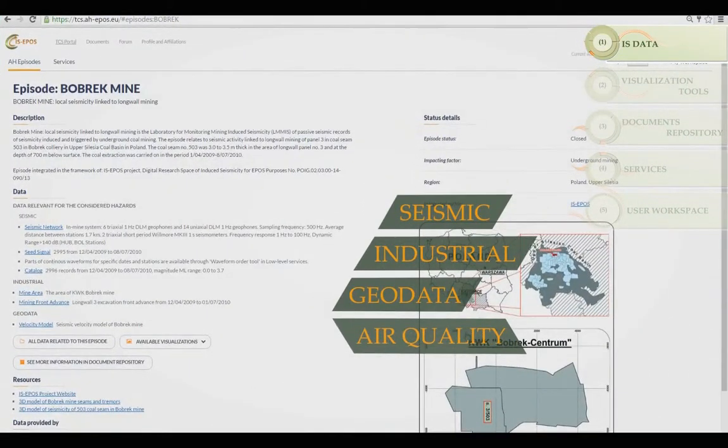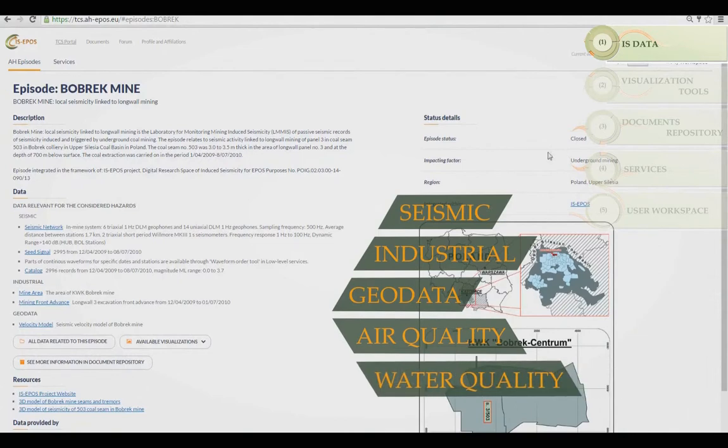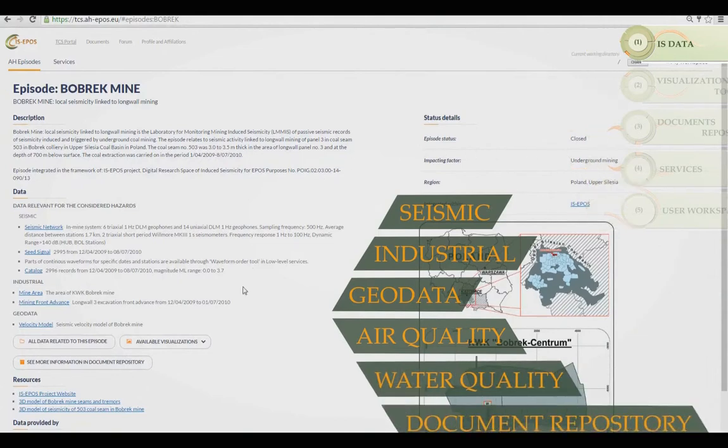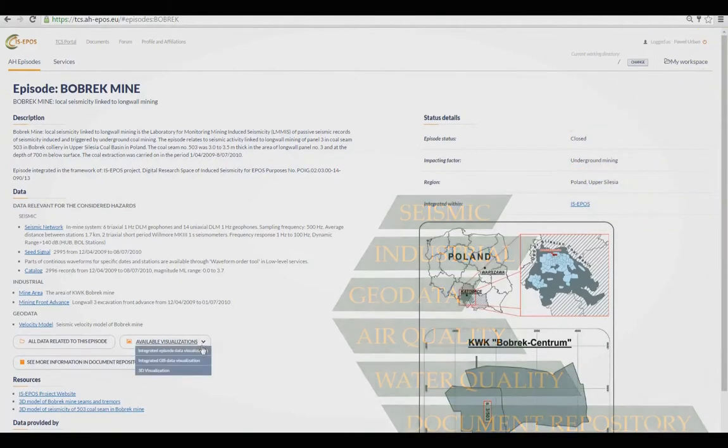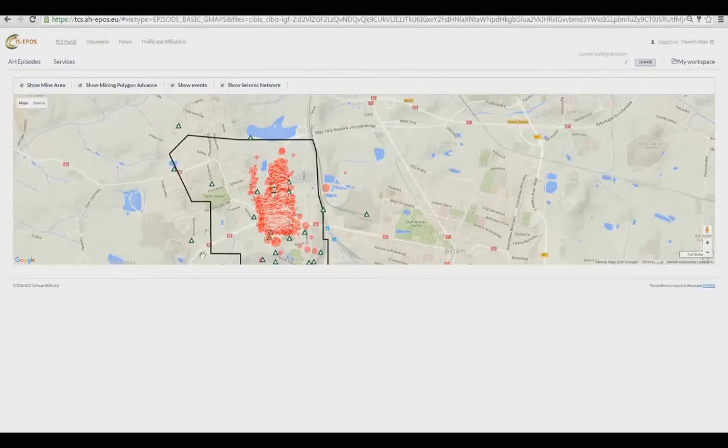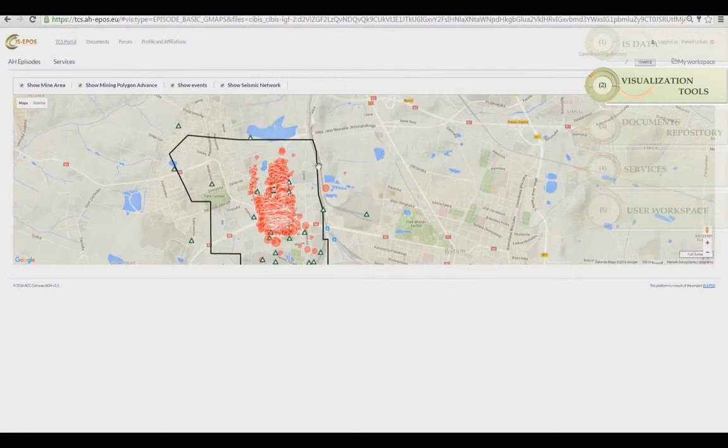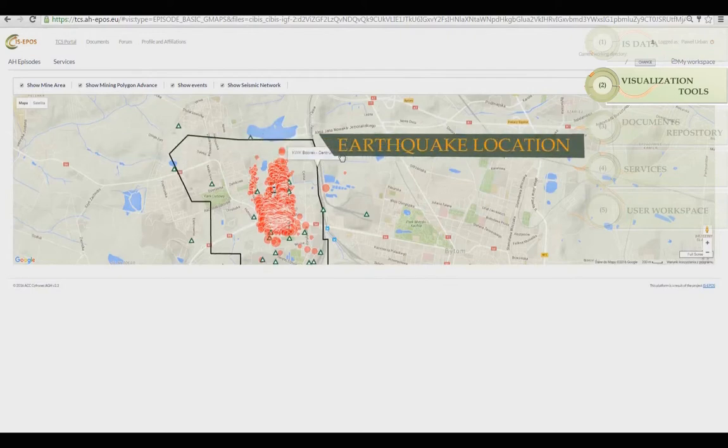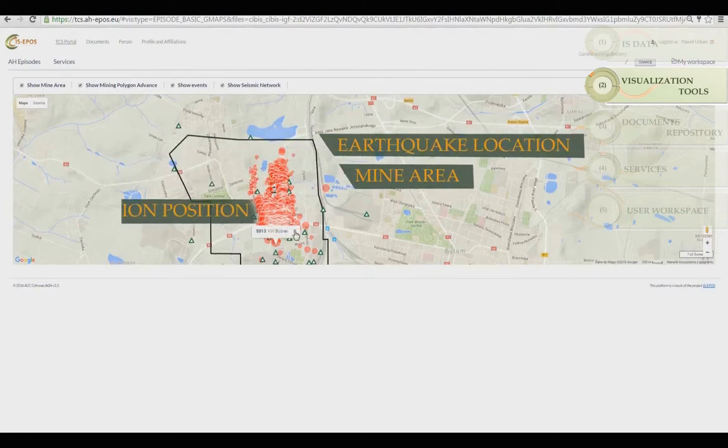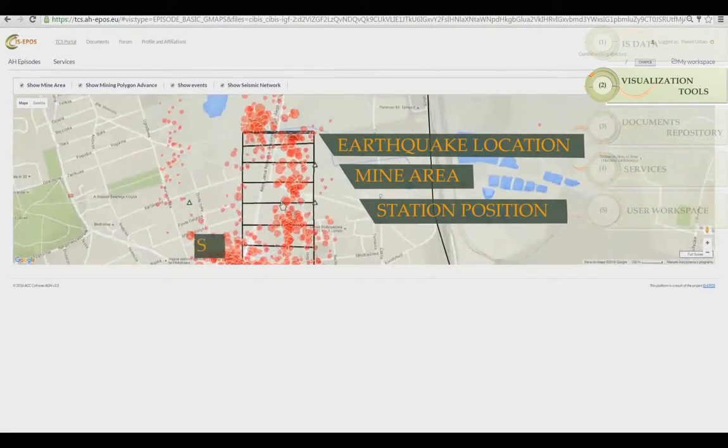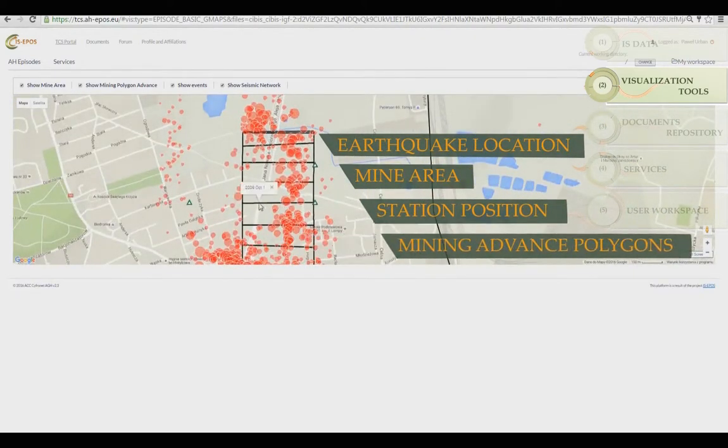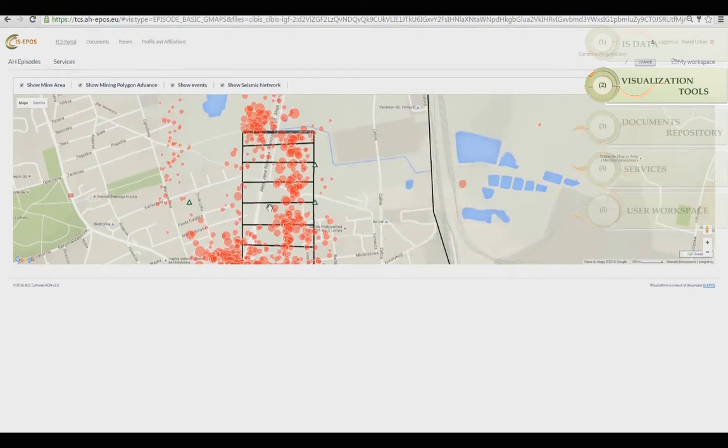Some basic information about the chosen episode is displayed. You can view data graphically on a map, including earthquake locations, mine areas, station positions, and mining advance polygons.